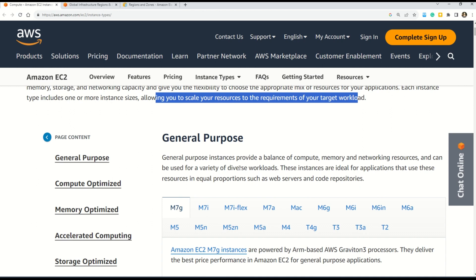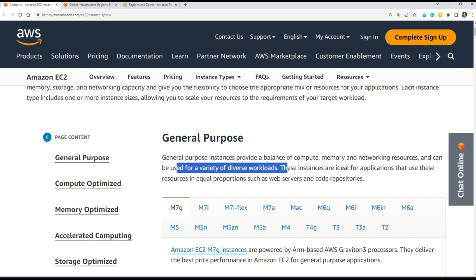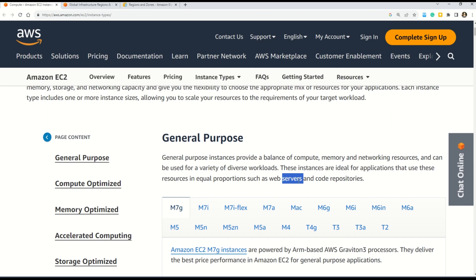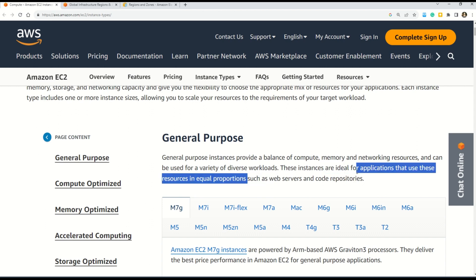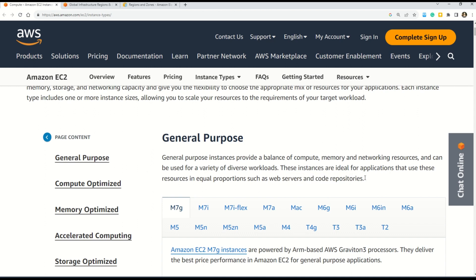I will go through the basic definition of each Amazon EC2 instance type — you can read further using links shared in the description box. First, General Purpose: general purpose instances provide a balance of compute, memory, and networking resources and can be used for a variety of diverse workloads. These instances are ideal for applications that use these resources in equal proportions, such as web servers and code repositories. I also want to highlight another type of question that can come in the exam — instead of giving you a definition, AWS can give you specific usage and ask you to select the correct EC2 instance type that fits that business case.